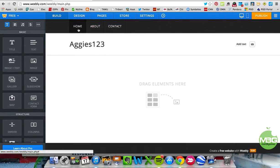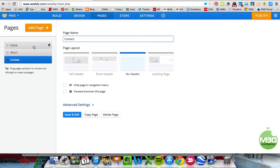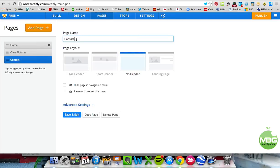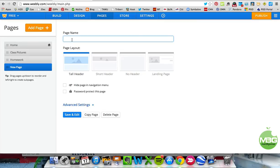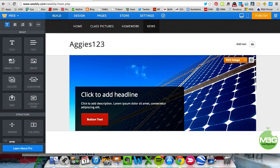Before we start creating the homepage, let me go up to the Pages section. Here are the three pages I have — they can be changed at any time. I could call this 'Class Pictures' and this one 'Homework.' If I wanted to add a page, I'd add a Standard Page and title it whatever I want — we'll call this one 'News.' When you click on a page, you have options for the page layout. We'll keep that one and press Save and Edit. I could edit the image and put any image I want in there.